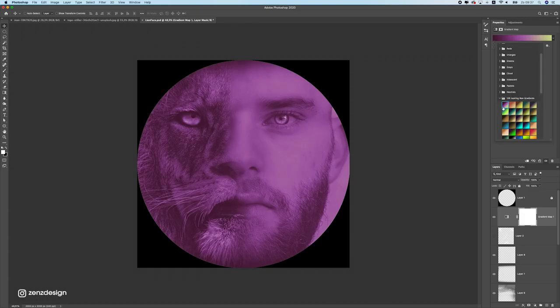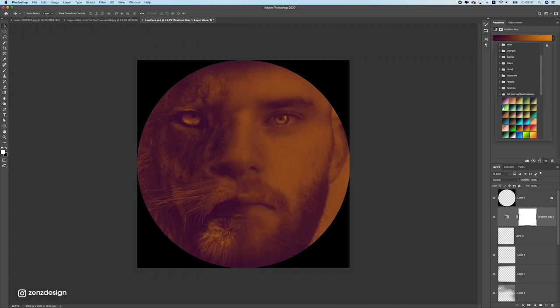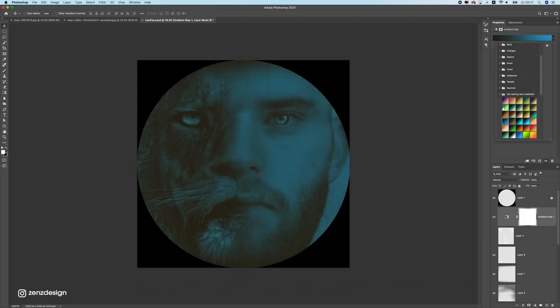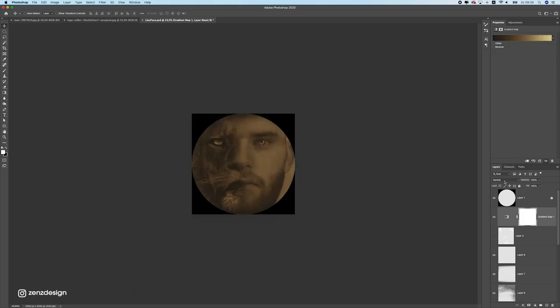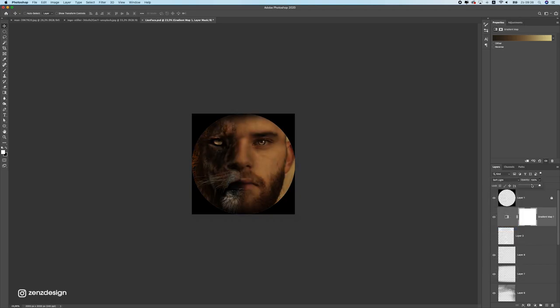I have all these gradients maps that I like to use, so just pick one that looks natural, for instance like this one. Change the blend mode to soft light and drop the opacity really low.